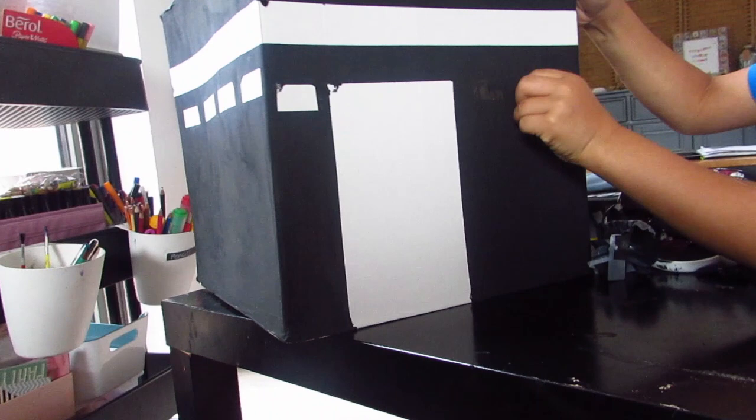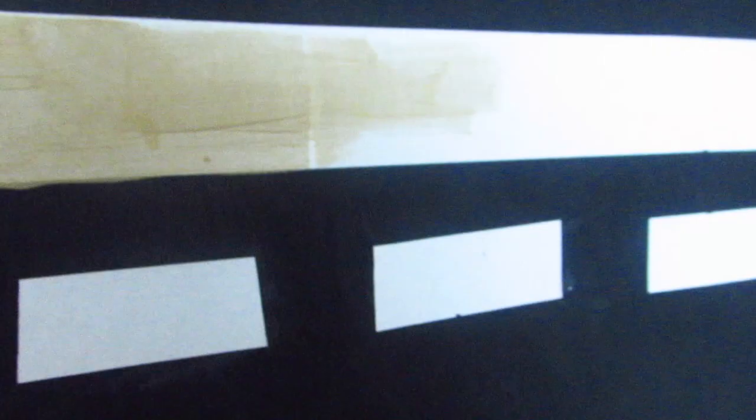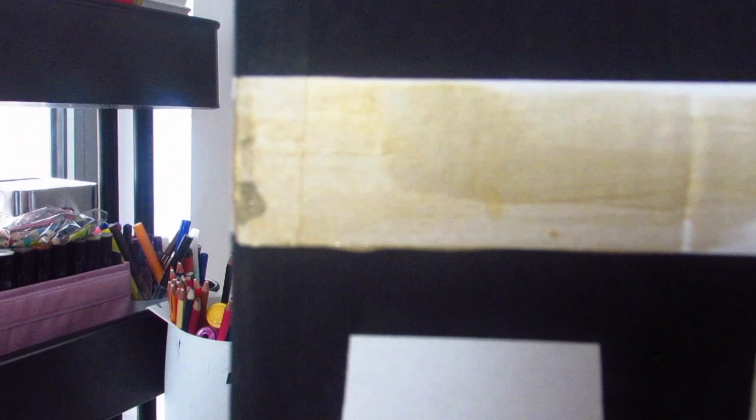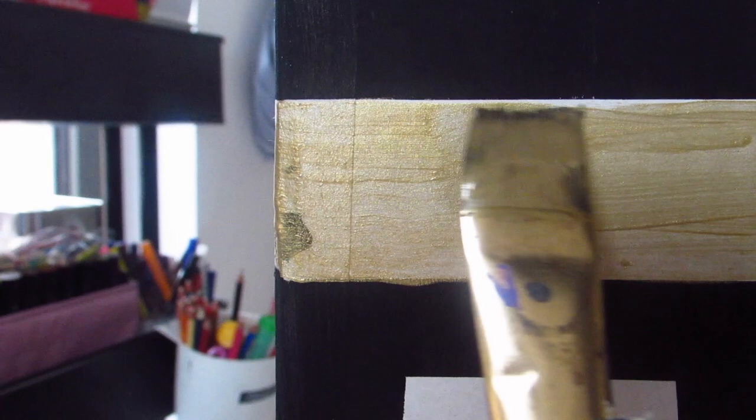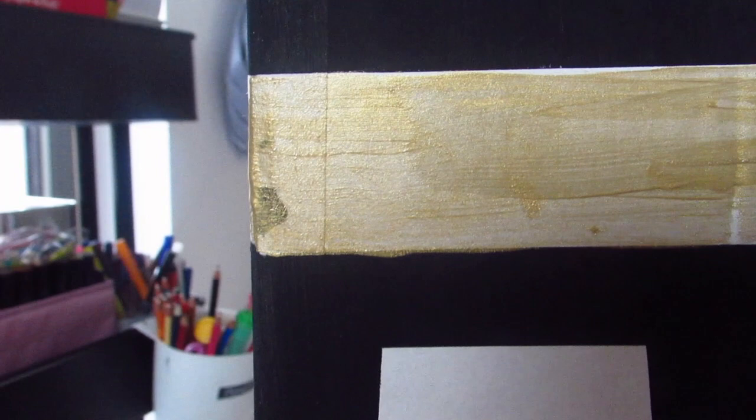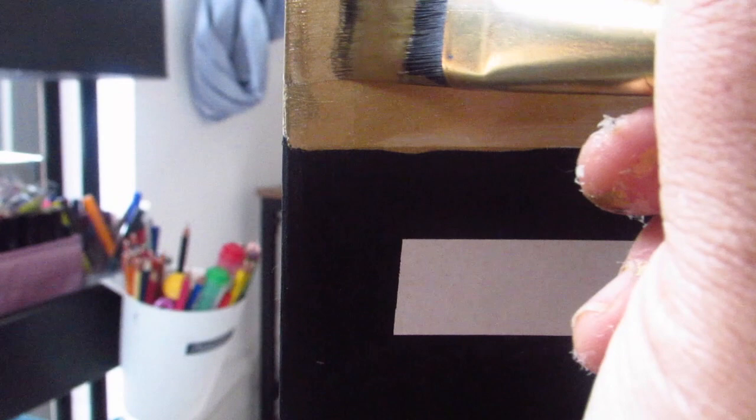That's how it looks. Now it's time to paint gold.